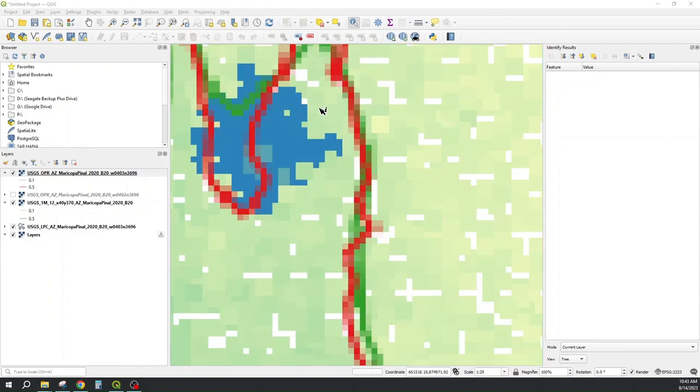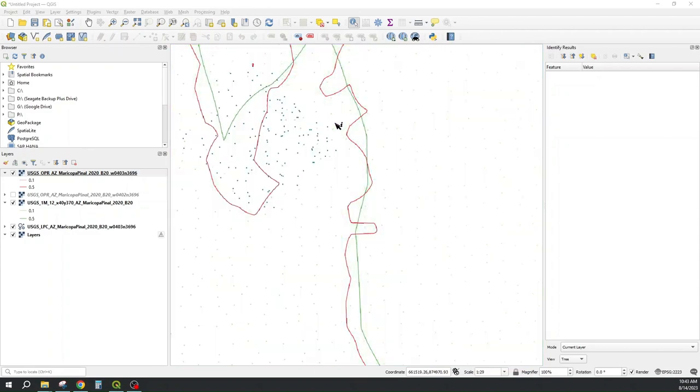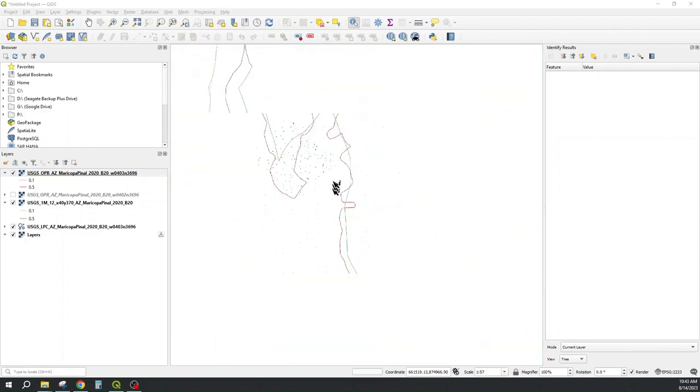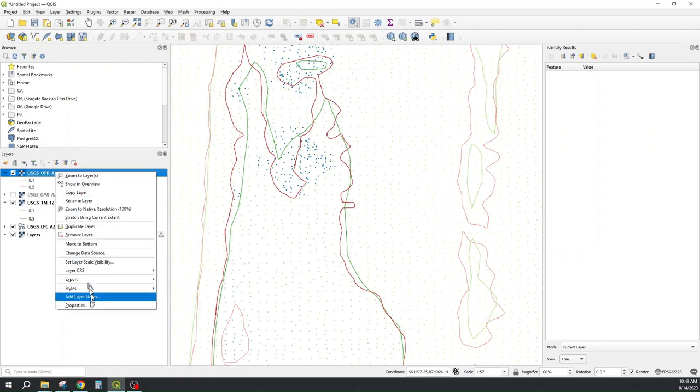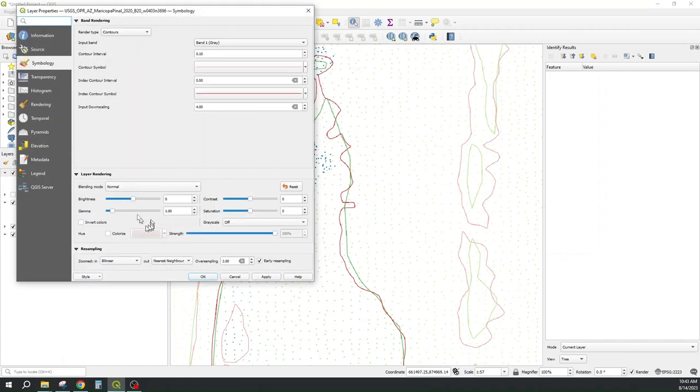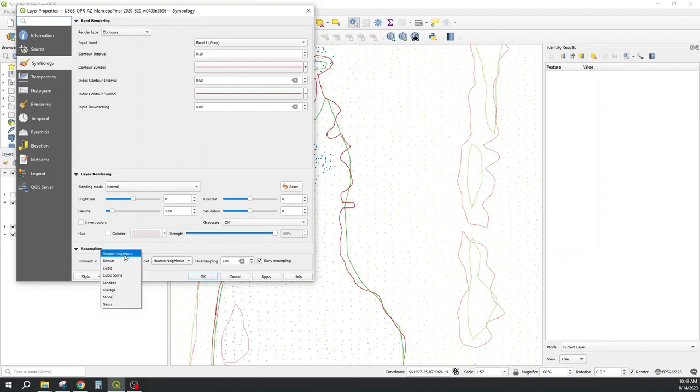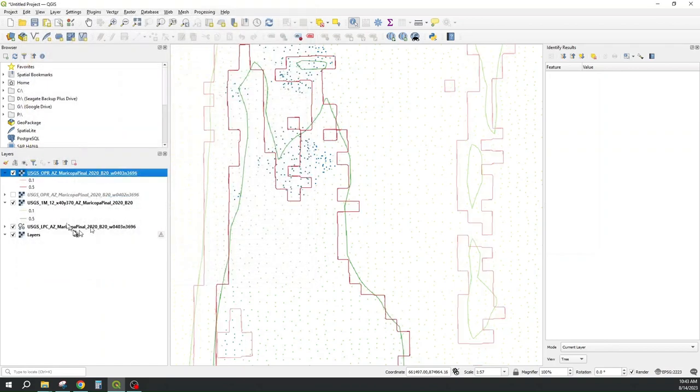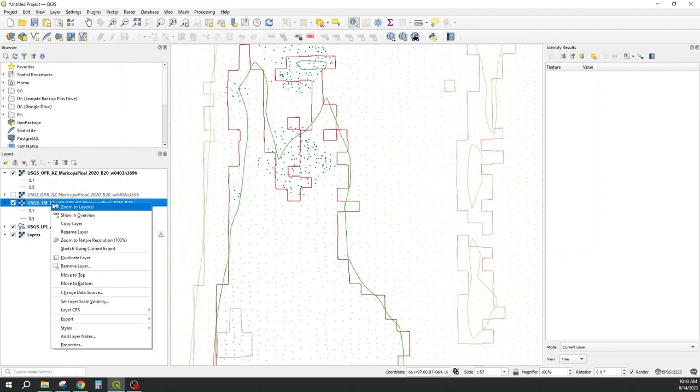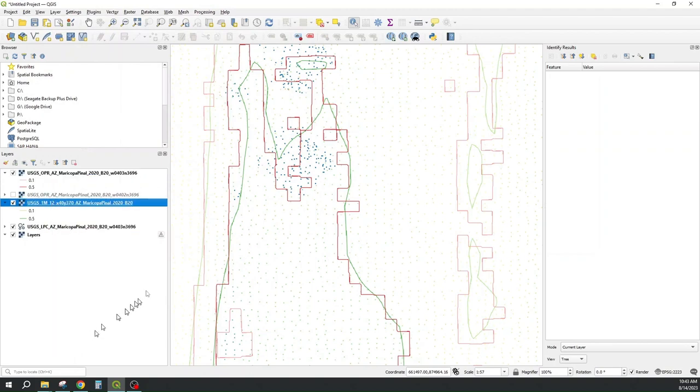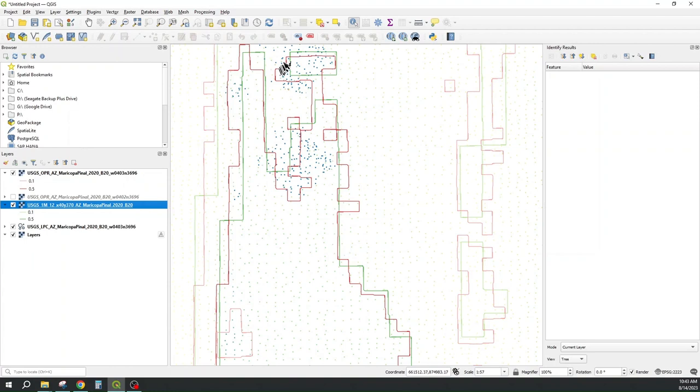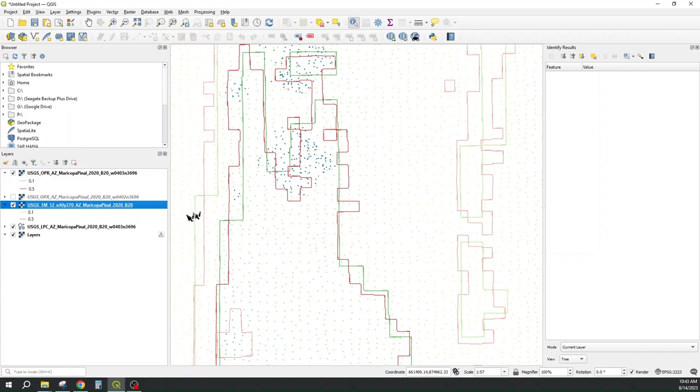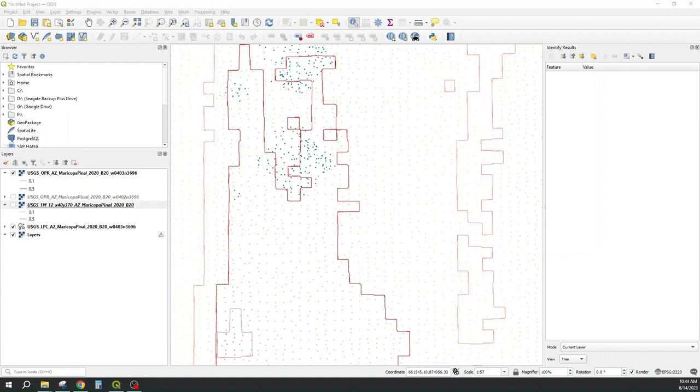And if I zoom in and then change the symbology properties of the contours from bilinear interpolation to nearest neighbor, so that they're pixelated on both the original project resolution and the 1 meter resolution 3D elevation product. I can see that the green, the 1 meter, is obviously a different resolution than the original project resolution. And that's kind of cool.